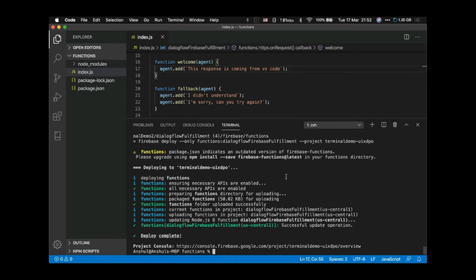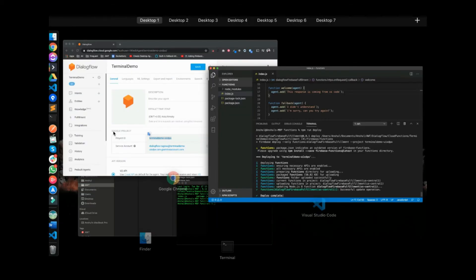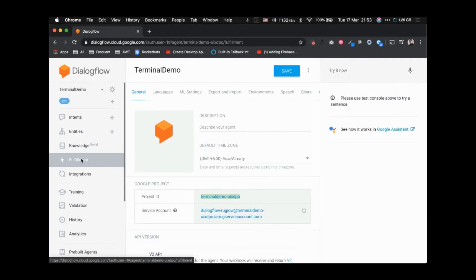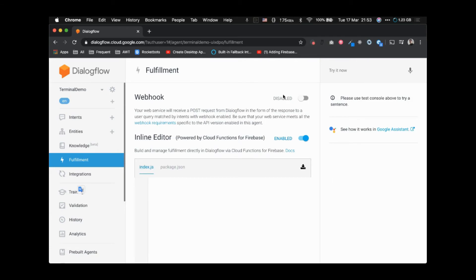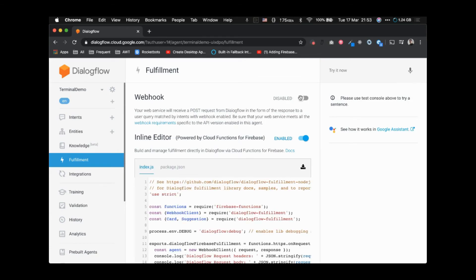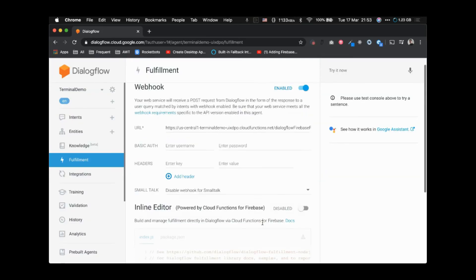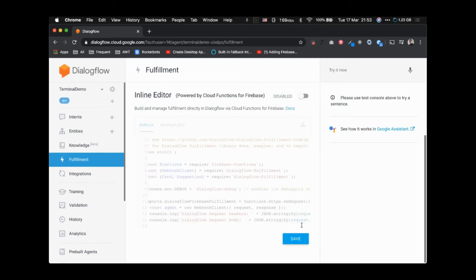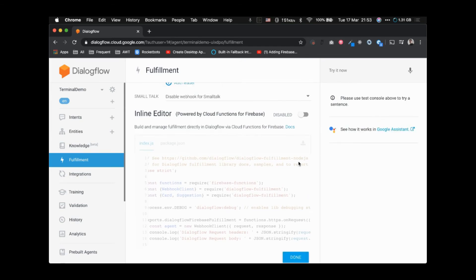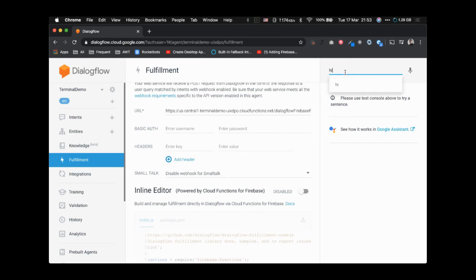Our deployment is now complete — you can see 'Deploy complete'. Go back to your agent, go to Fulfillment, and enable the webhook. This will automatically disable the inline editor. The URL will automatically be populated there — we don't need to change anything. Just scroll down and click Save.